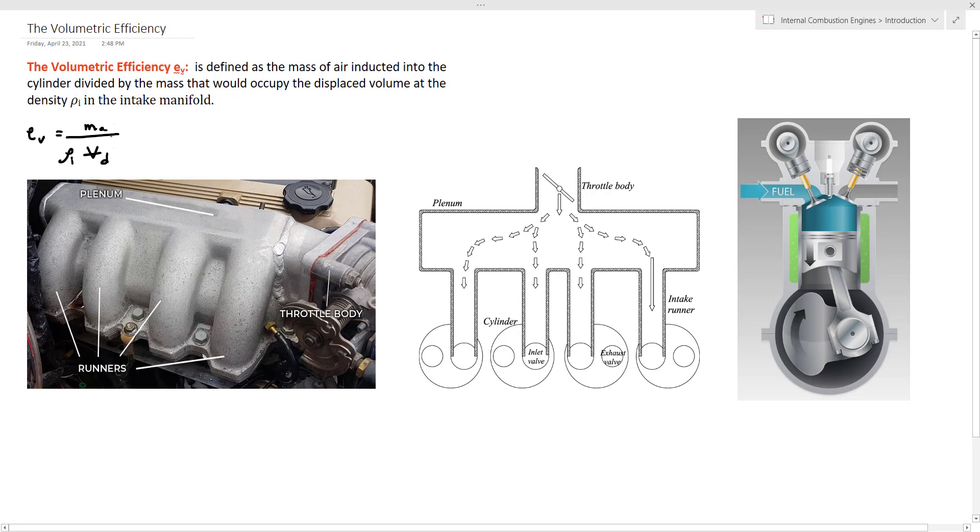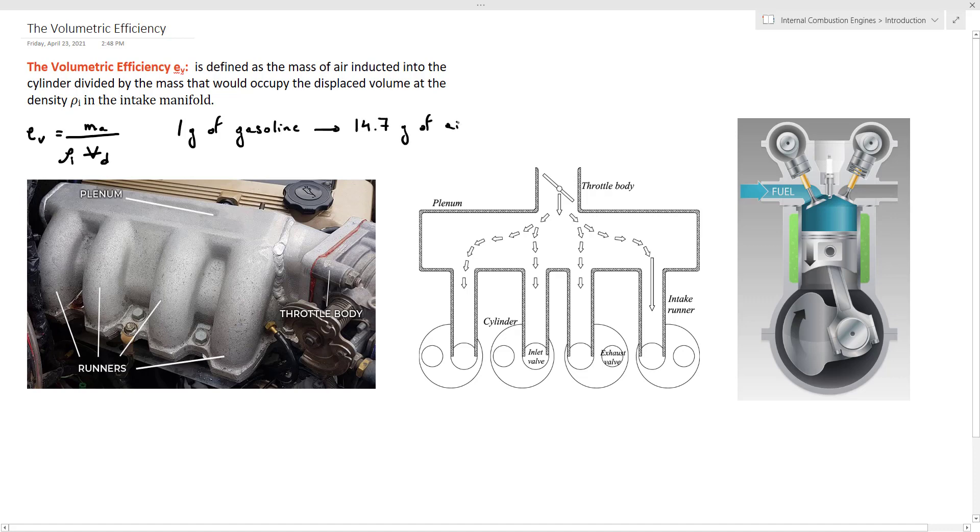Now why is the mass of air inducted into the cylinder an important parameter for engine performance? To give you an idea, in order to completely burn 1 gram of gasoline, we need to mix it with 14.7 grams of air. So more air means more fuel that can be burned and as a result more energy that can be converted into output power.